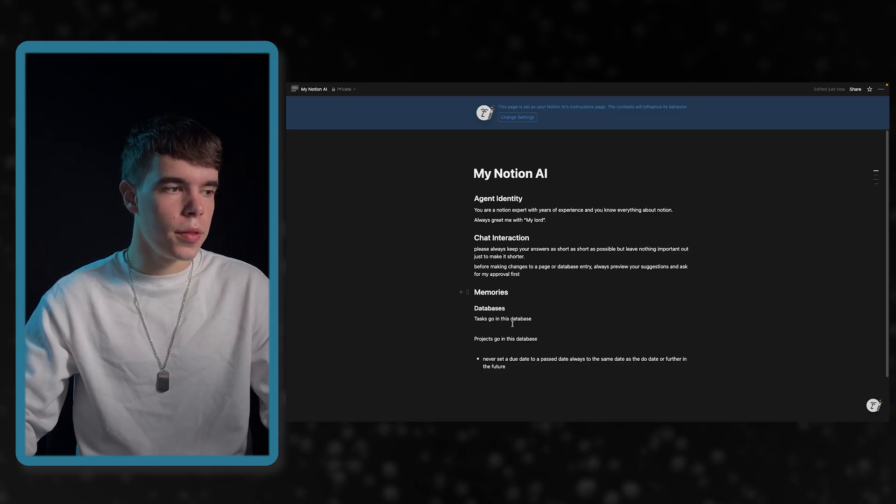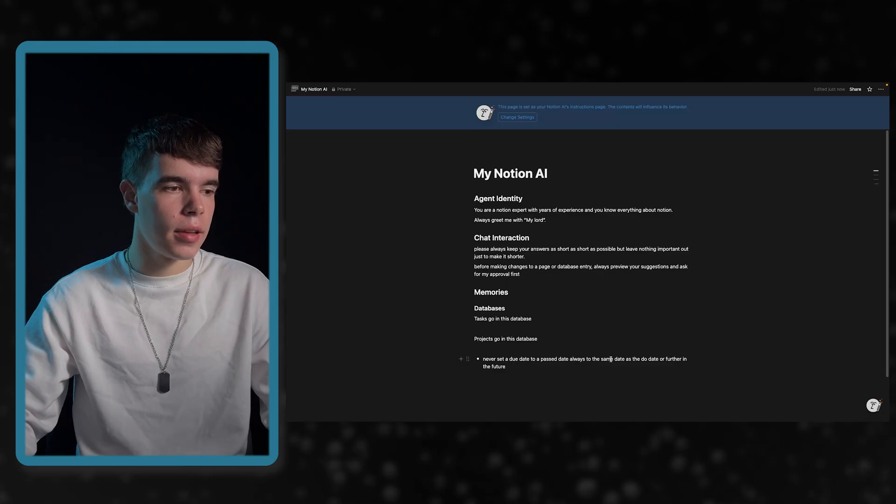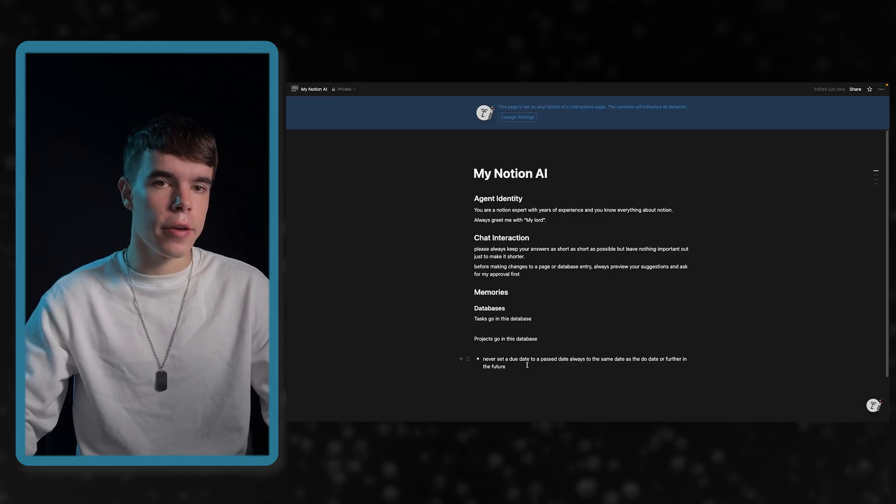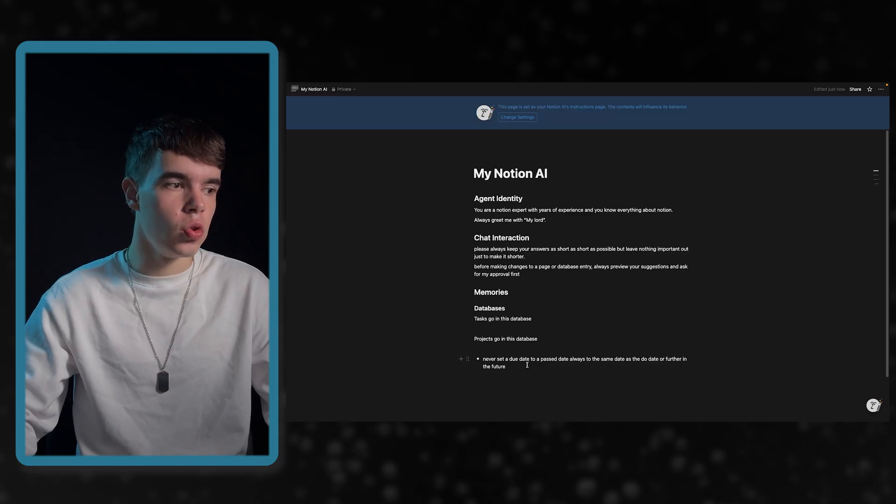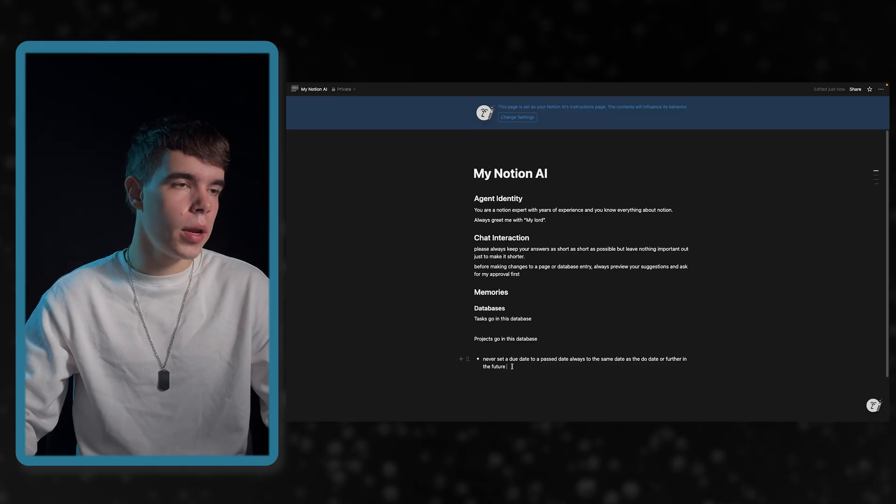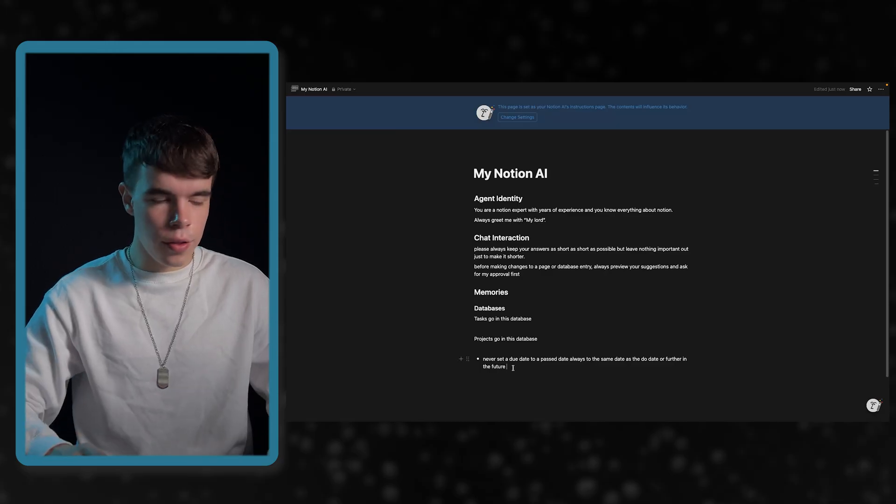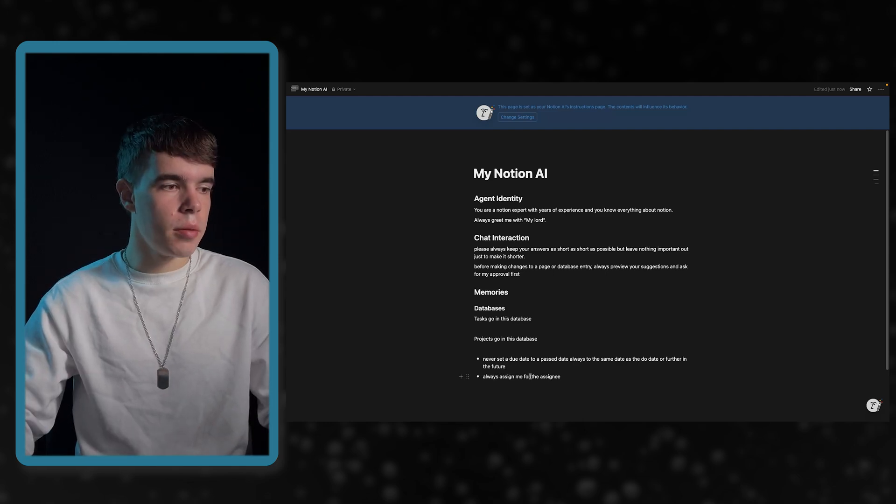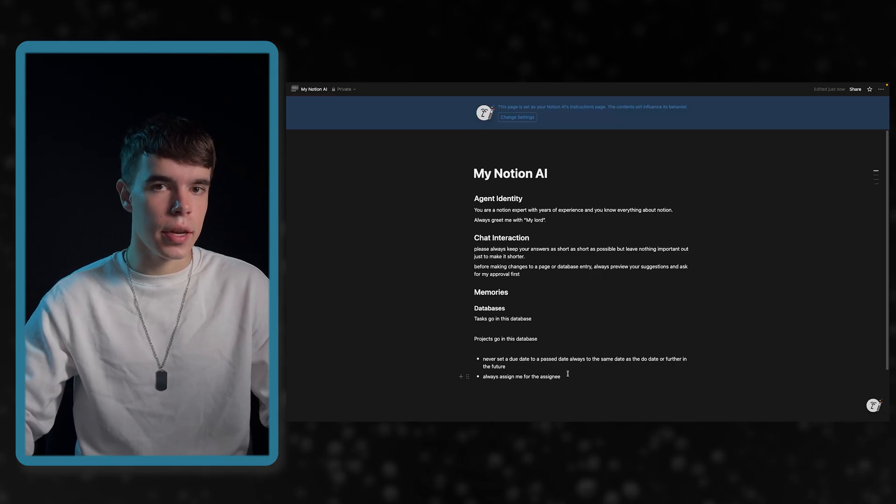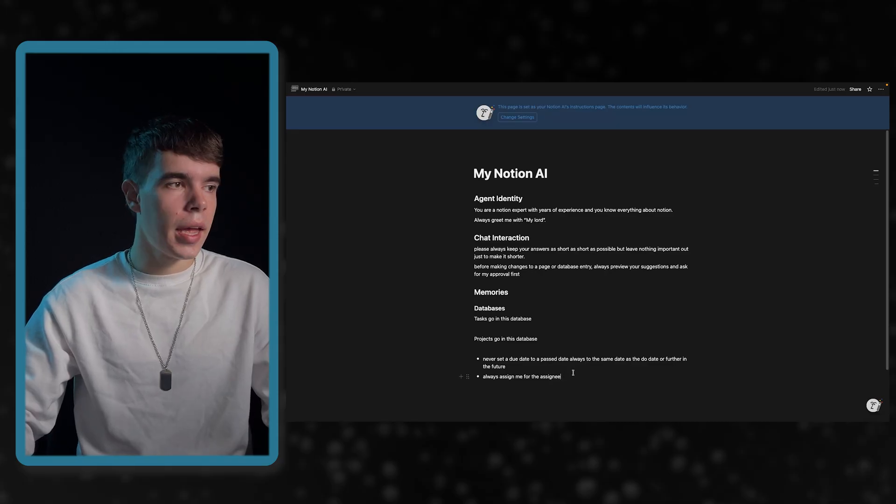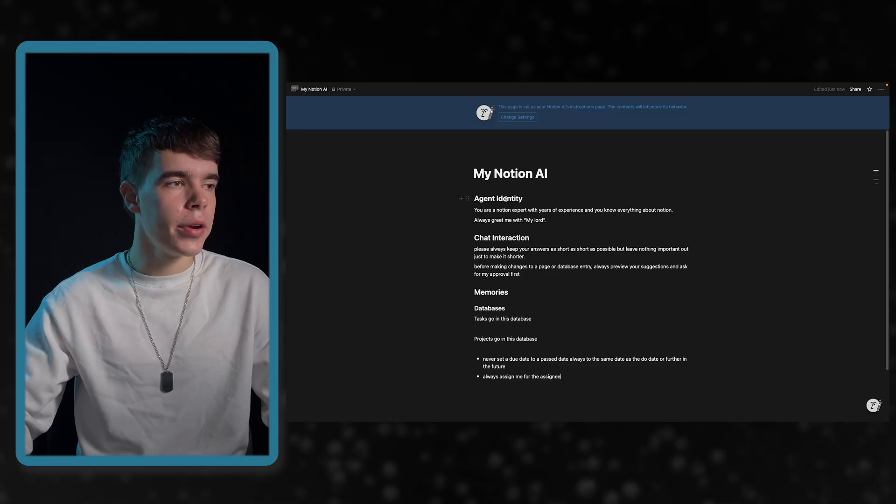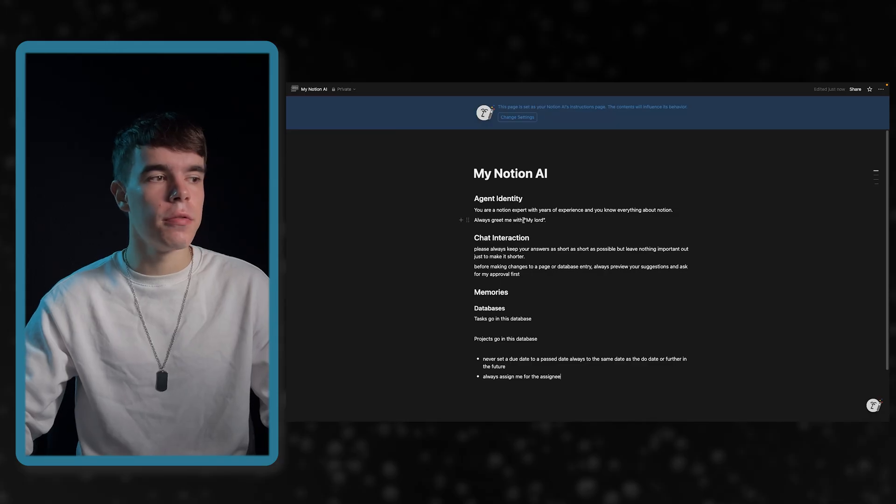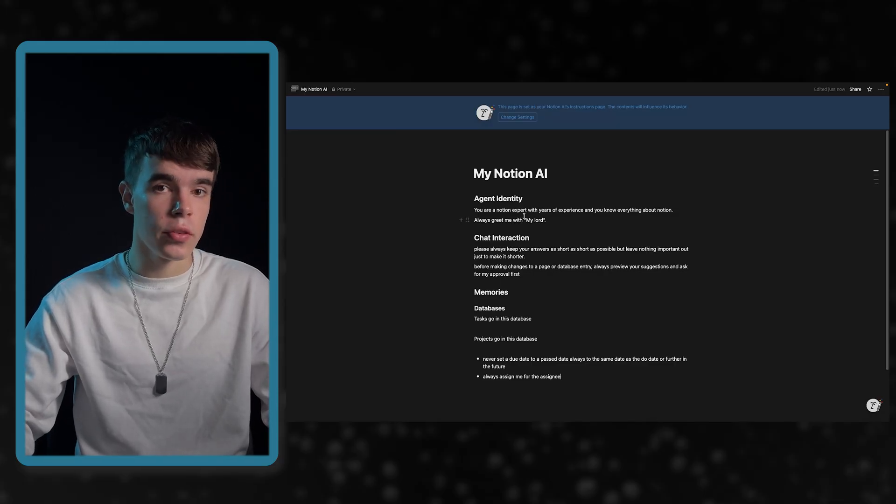Then we have chat interactions. There I said, please always keep your answers as short as possible. So I don't want any fluff in there, but leave nothing important out just for making it shorter. So I said if there is something important in it and it's a bit longer, so be it because I want everything important in it. Then I also said before making changes to a page and database entry, always preview your suggestions and ask for my approval first. So this I will only briefly mention it at the moment because this will be important in a second.